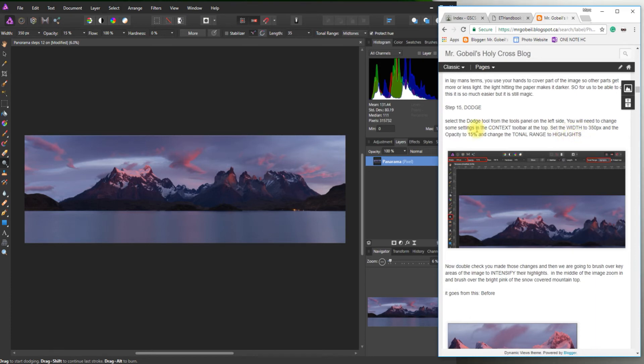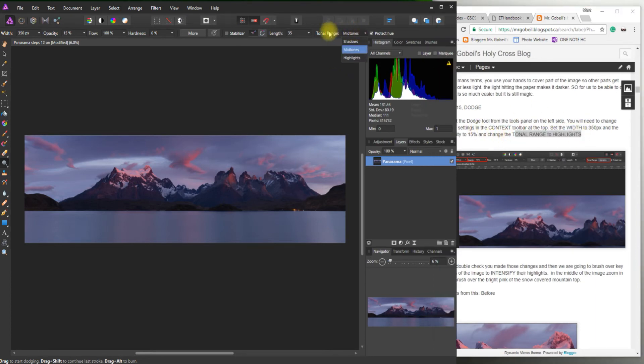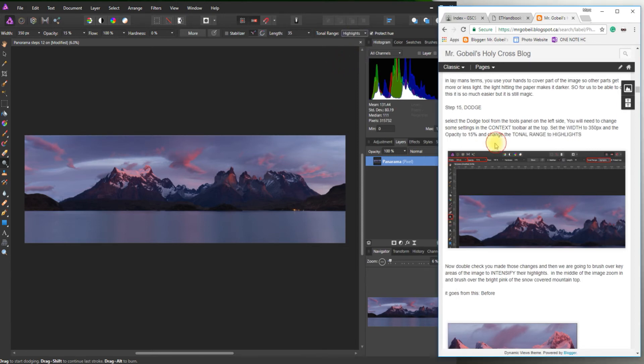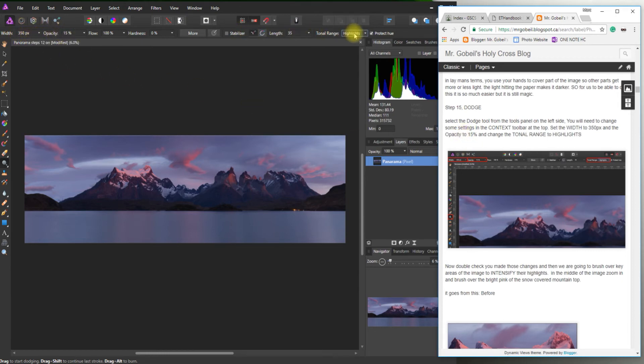And then tonal range to highlights. This is very, very important. Tonal range right there. Highlights. Awesome. Okay. Everything looks good. I'll double check. 350, 15, highlights. Perfect.